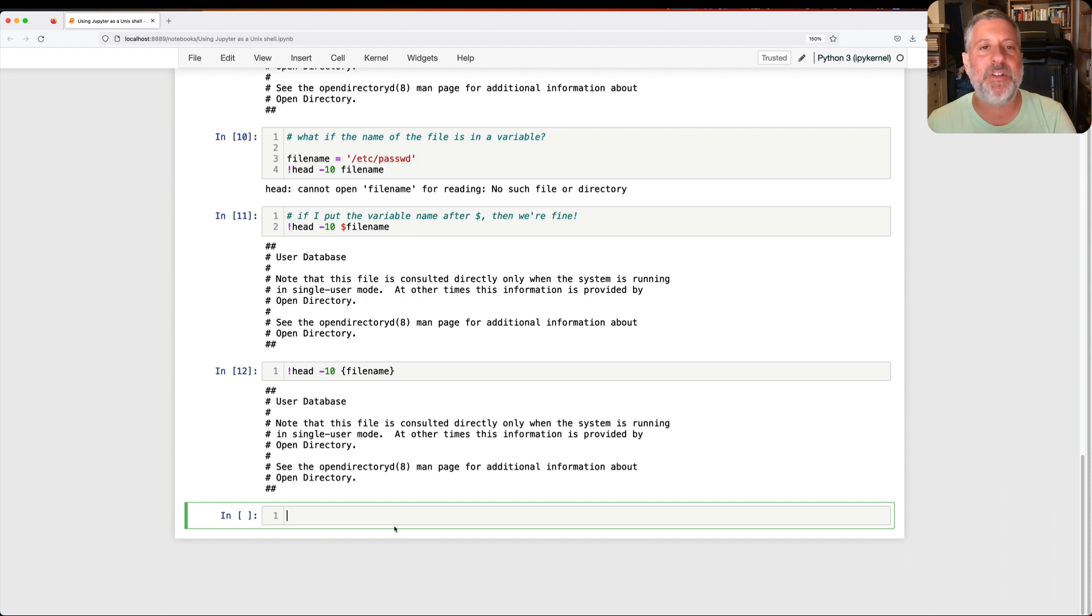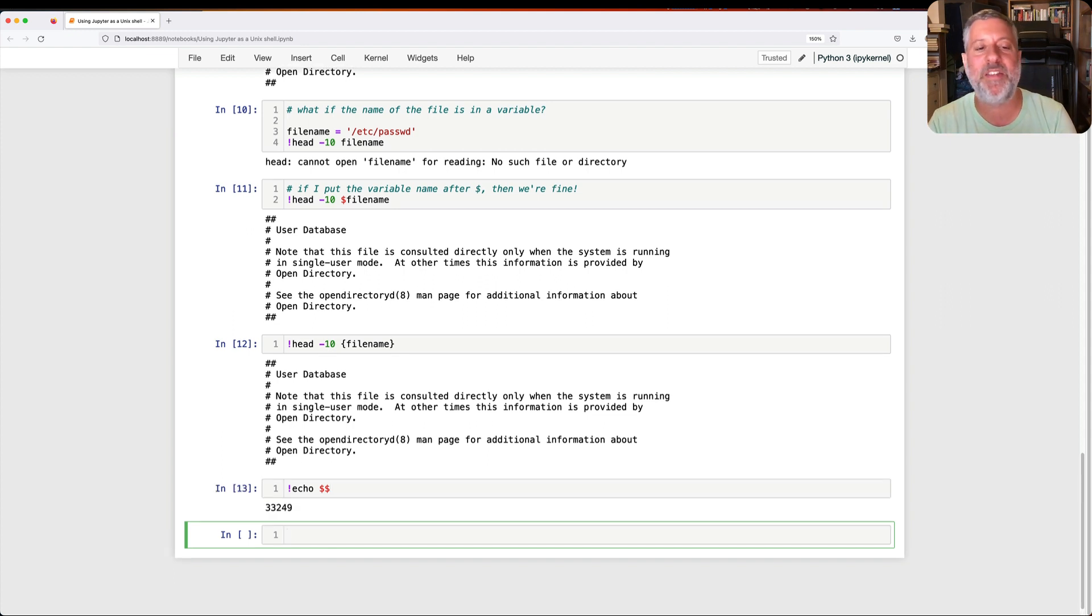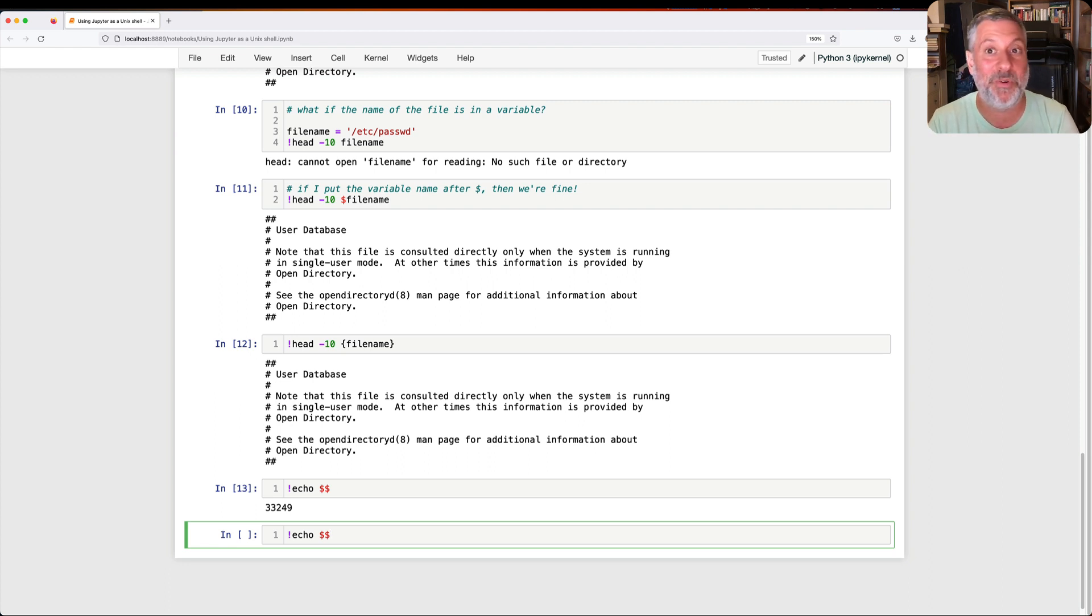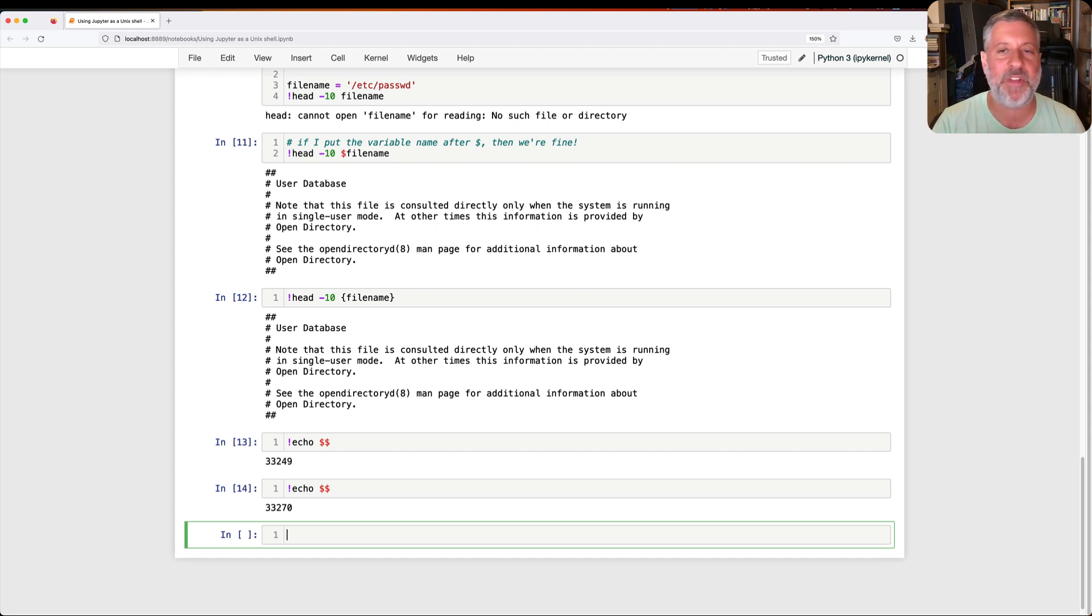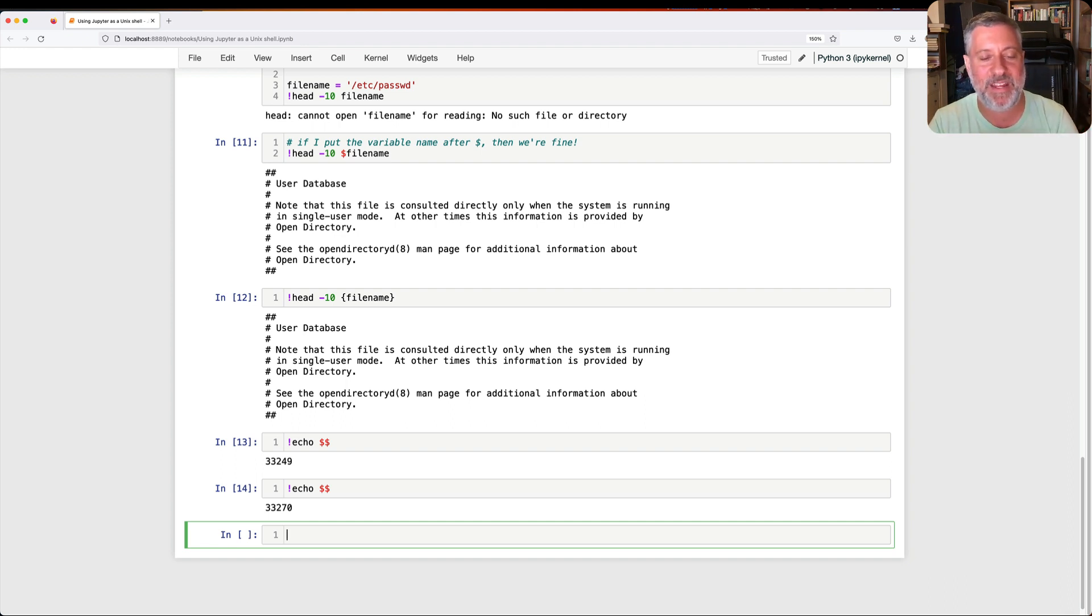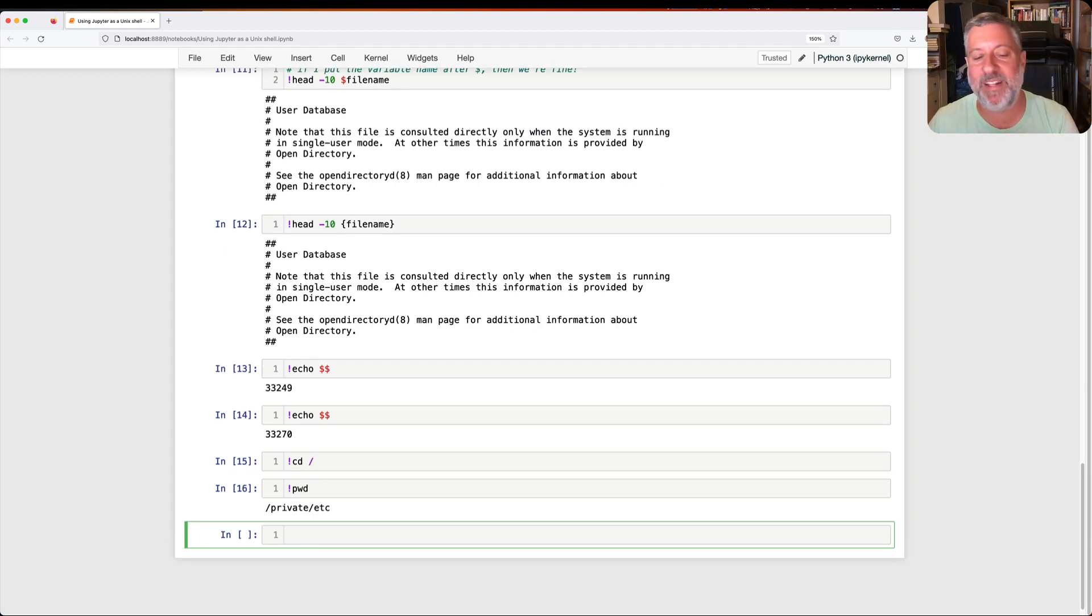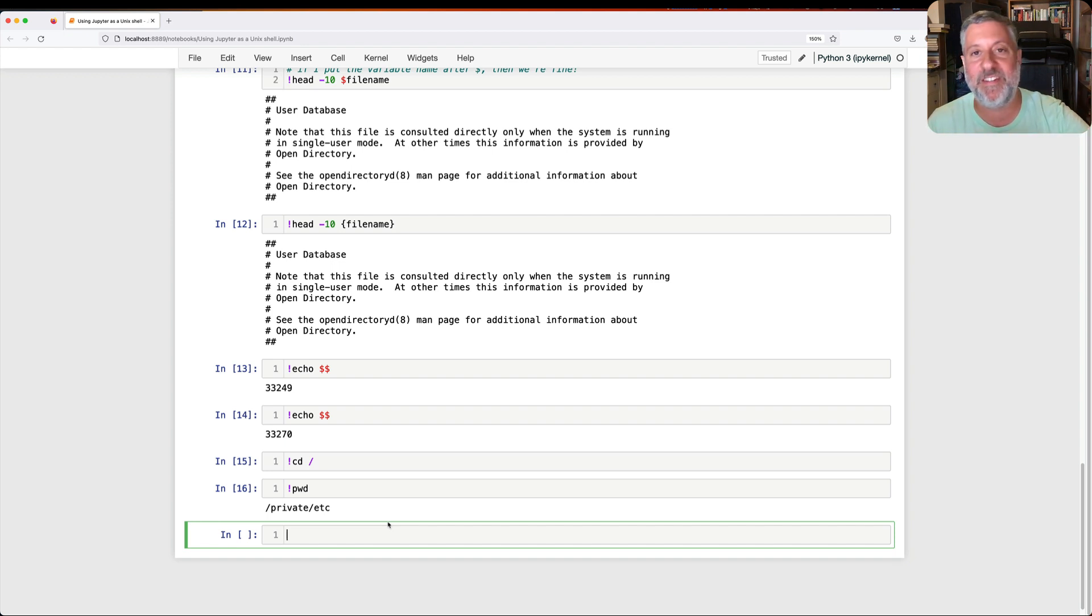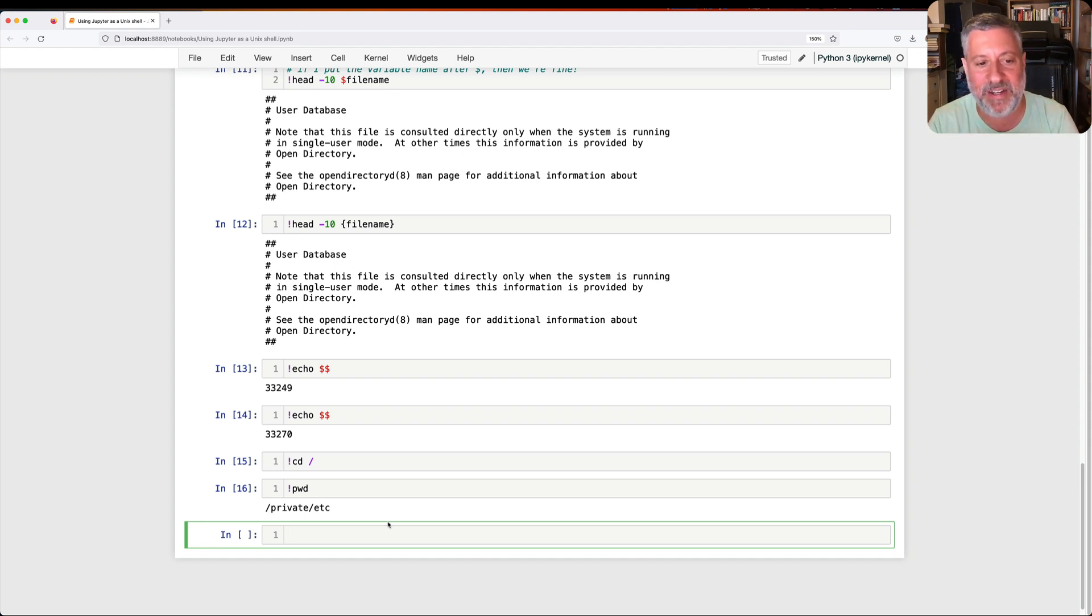Let's say I want to get the first 10 lines of etc password. So I can say here, exclamation point head minus 10 etc password. And sure enough, it works. What if the name of the file is in a variable? So if I say here, filename equals etc password, and then I say, exclamation point head minus 10 of filename, I'm going to get back an error message saying, hey, filename does not exist. And that's true because this is passed exactly as I write it to the shell. Well, it turns out that if I put the variable name after dollar sign, then we're fine. So if I say here, exclamation point head minus 10 dollar filename, then it actually works just fine. You can also say exclamation point head minus 10 curly braces filename. That should also work. And yeah, it works as well.